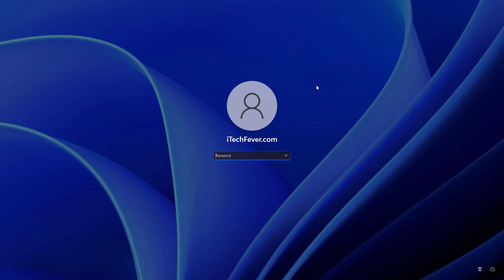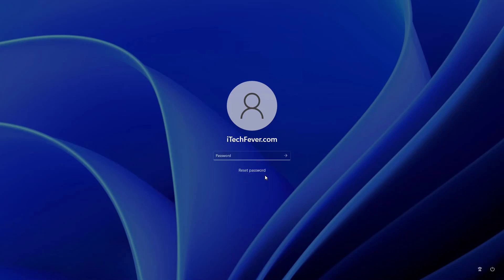If you have forgotten your Windows 11 password, it is not that hard to reset it. There might be different scenarios with your computer, so I have covered all the possible scenarios to reset the Windows 11 password. That's why the video is 10 minutes longer, but it will work for sure.